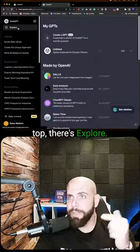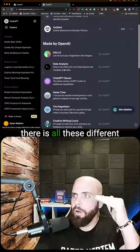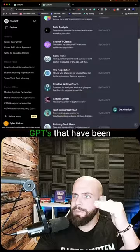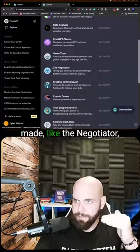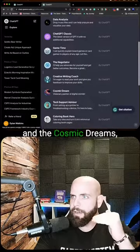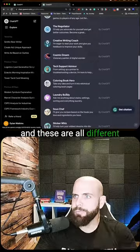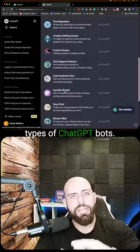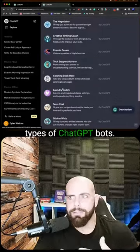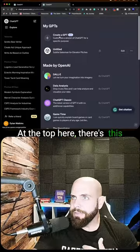If you go here at the top there's 'Explore' — you click on Explore and there are all these different GPTs that have been made, like the Negotiator and Cosmic Dreams. These are all different types of ChatGPT bots.